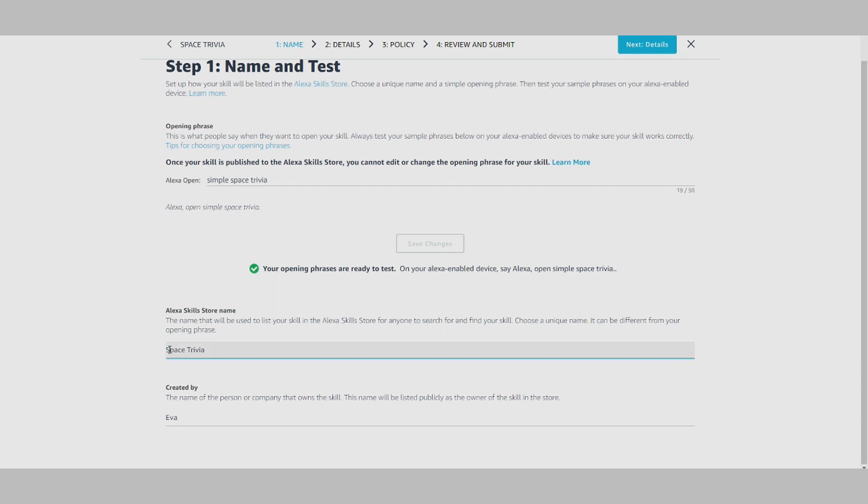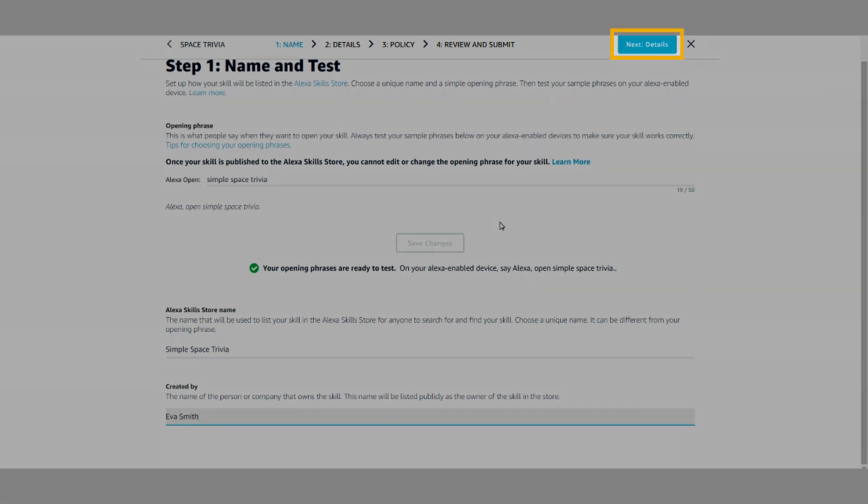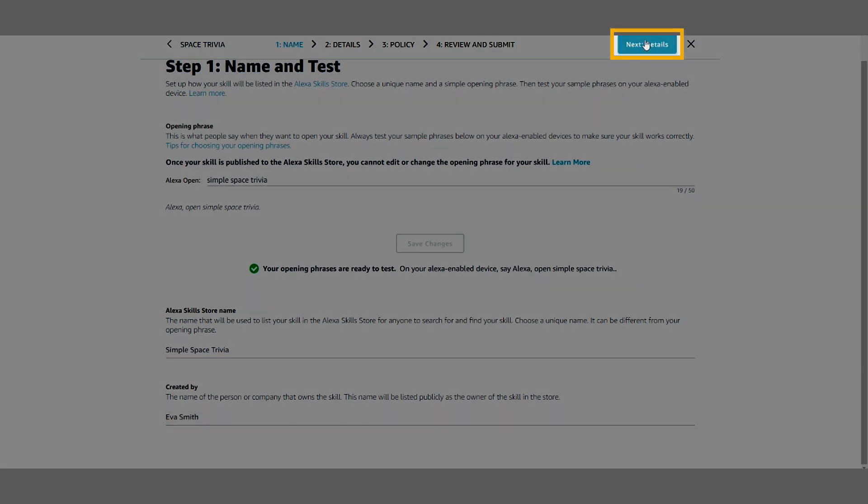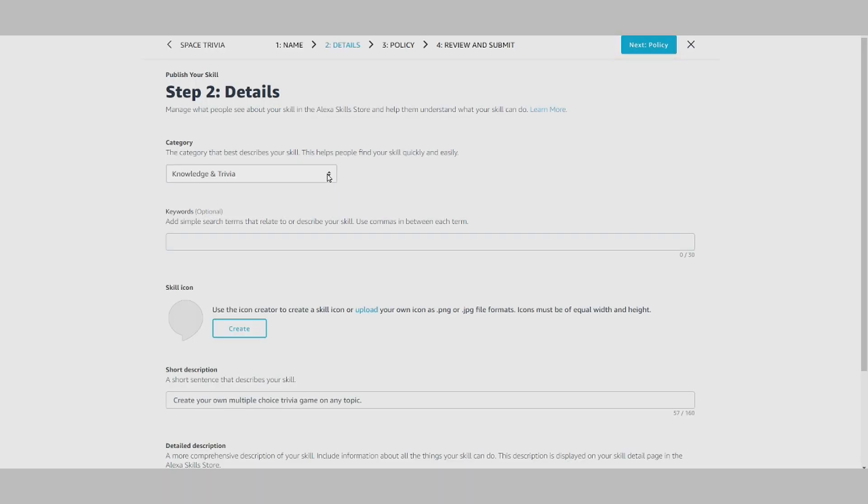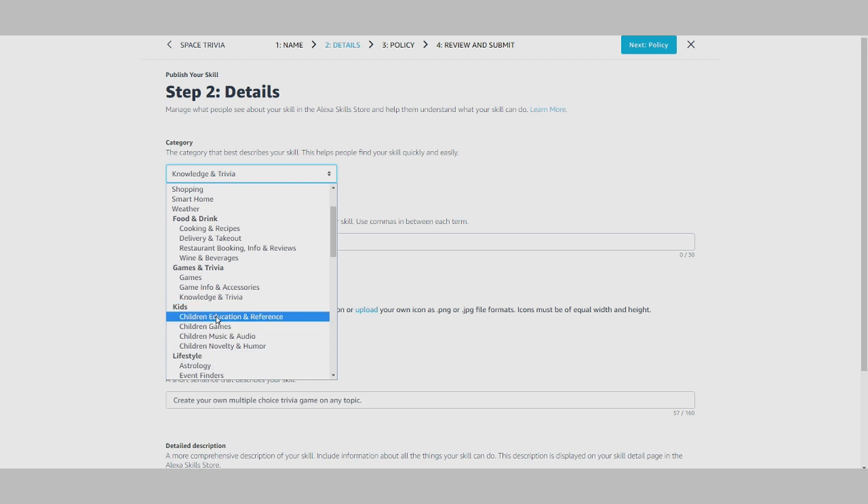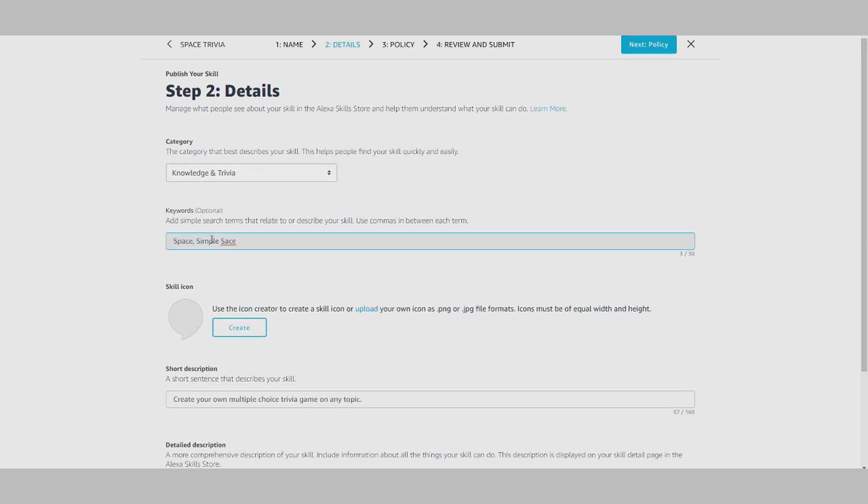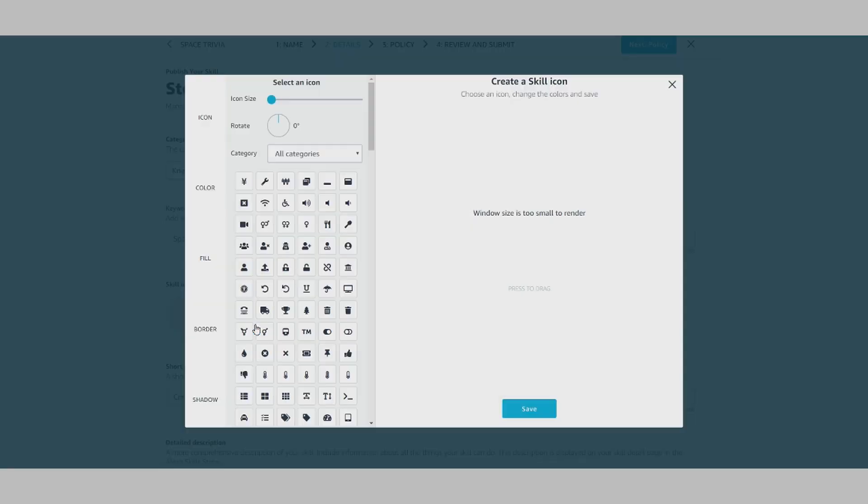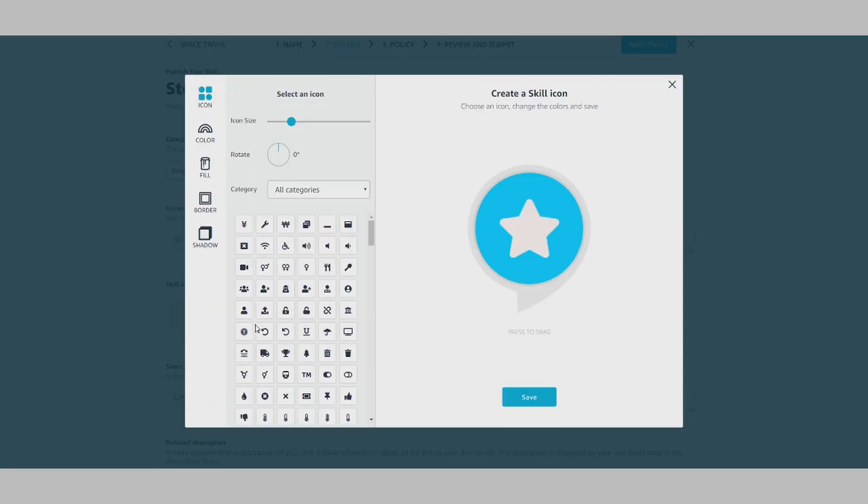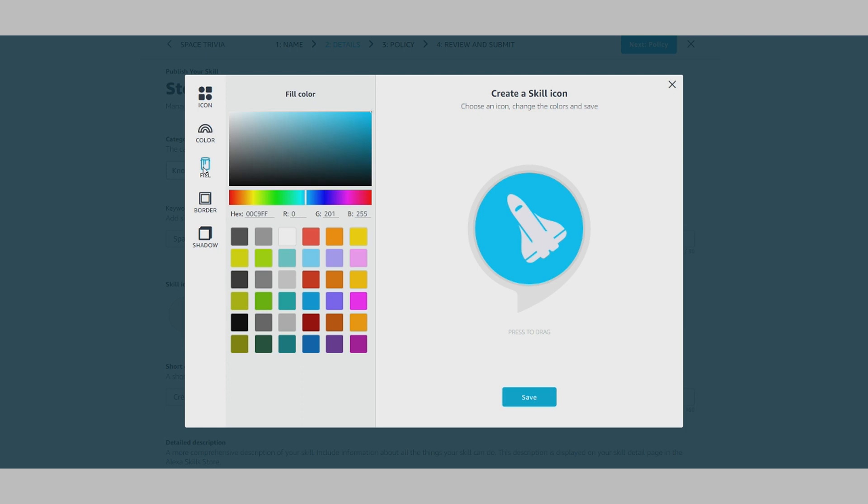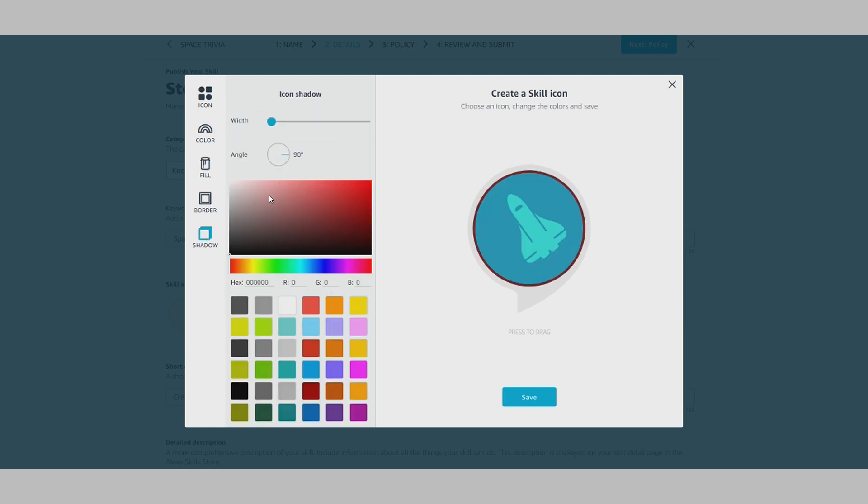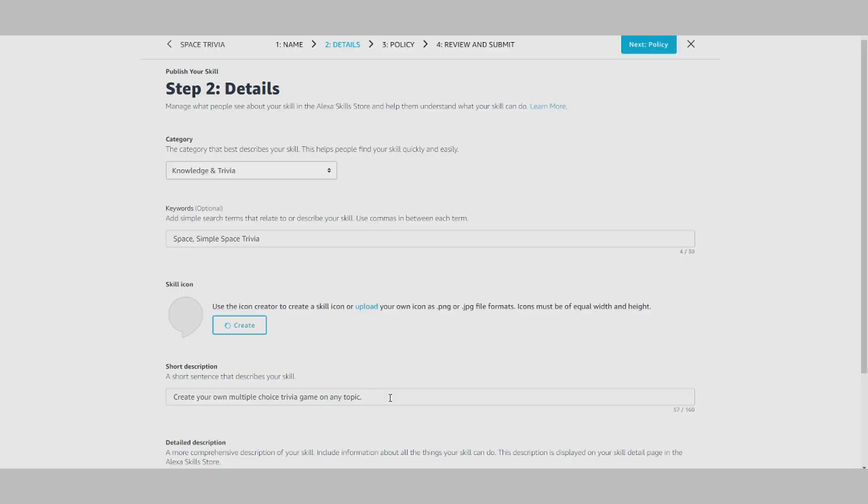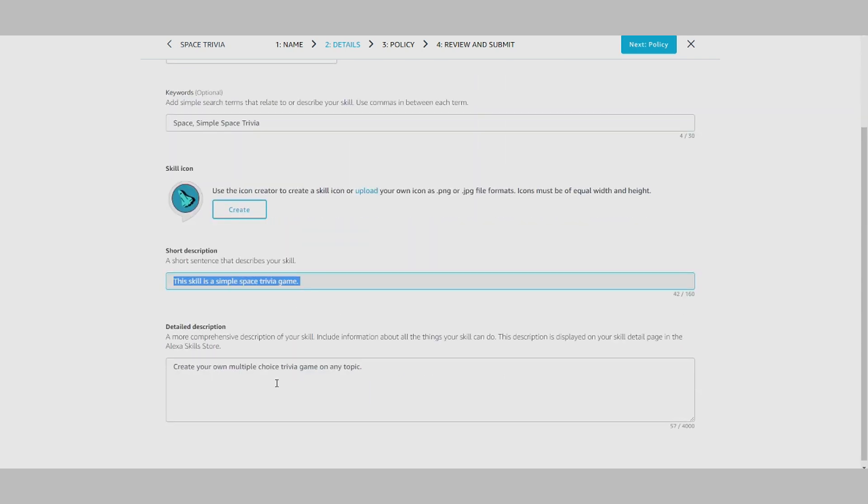Next, add the Alexa Skill Store name and the name of the person or company that owns the skill. Then move on to Details. In Details, you can select the most appropriate category and optional keywords, then upload your own icon or create one using the icon creator tool. Then add short and detailed descriptions to share what your skill can do.